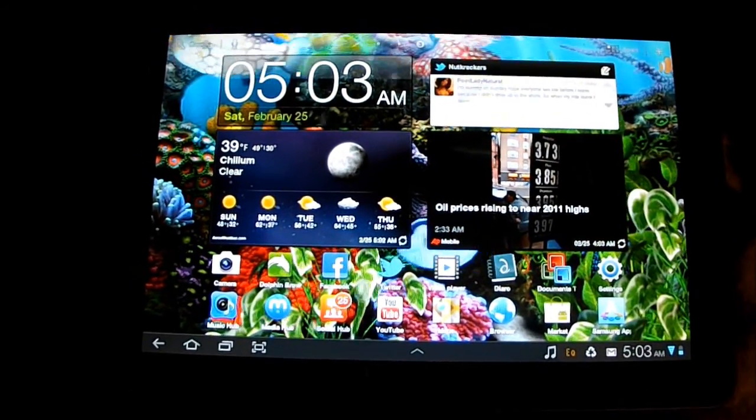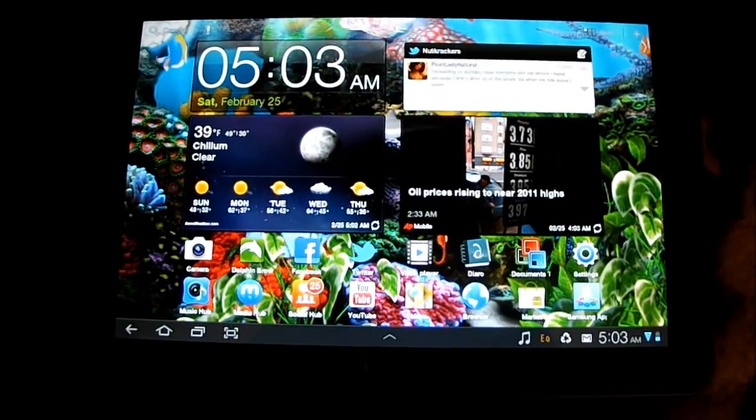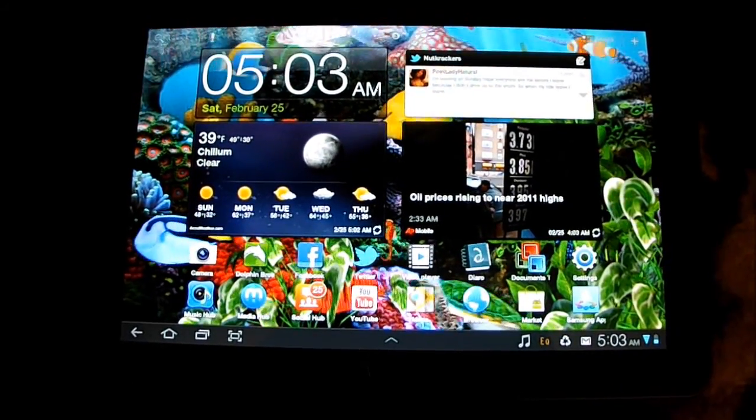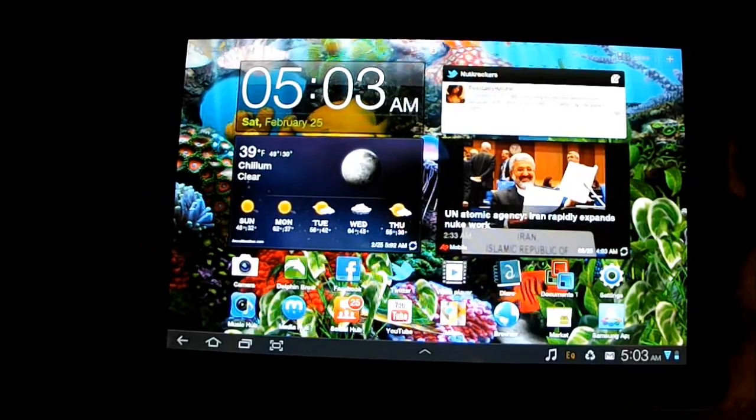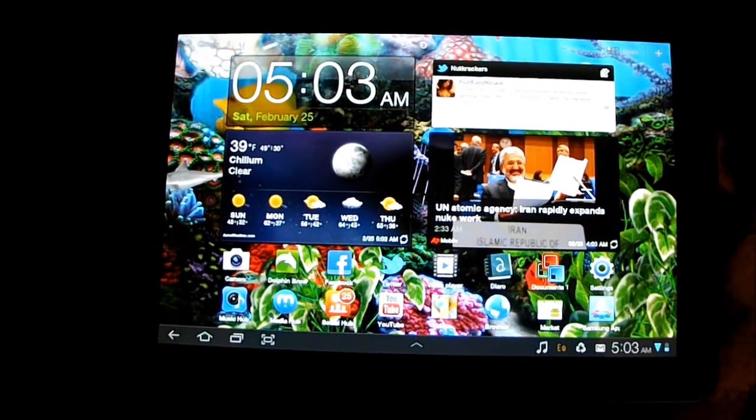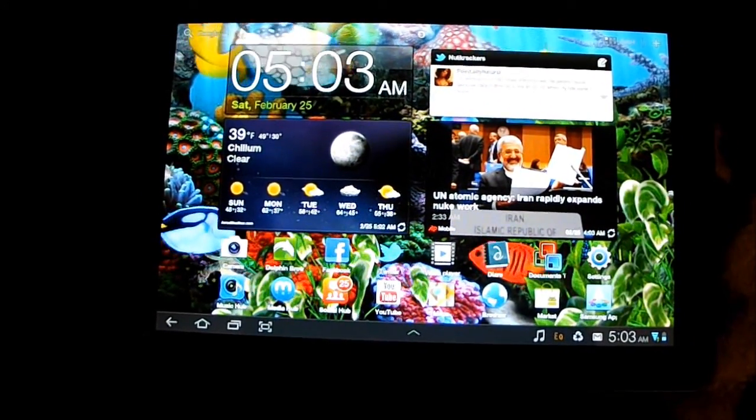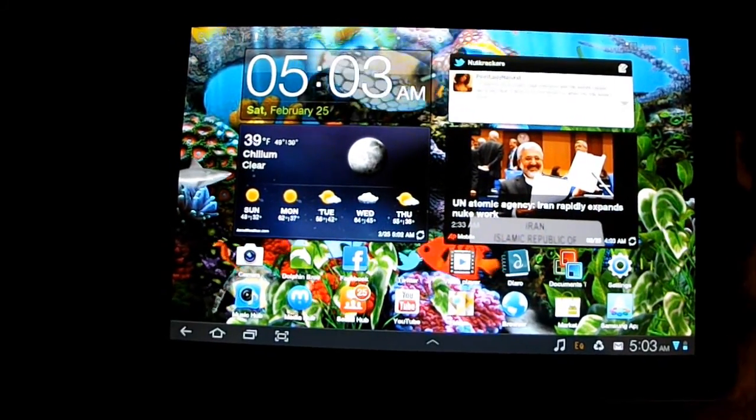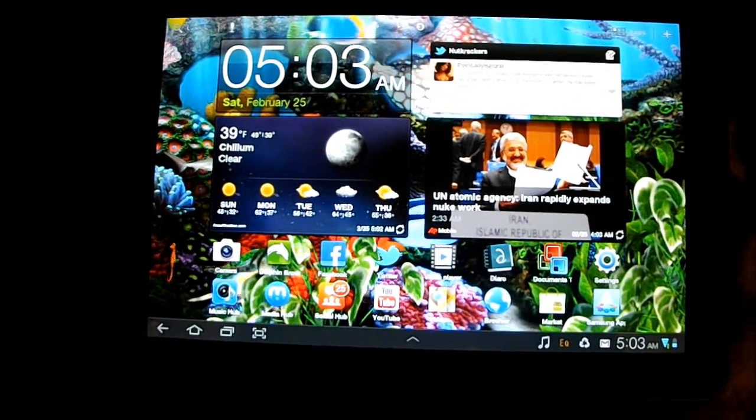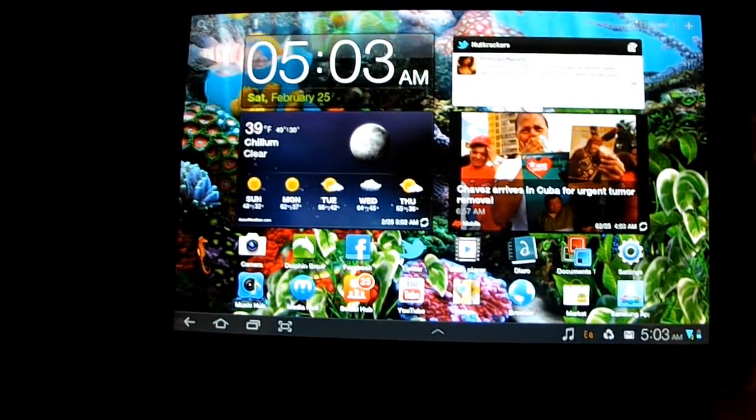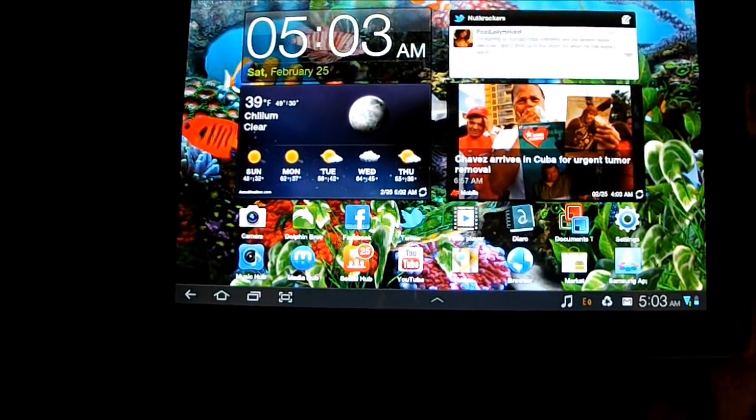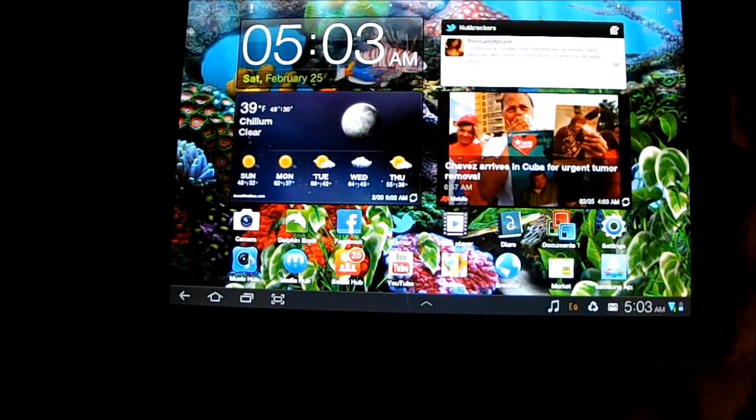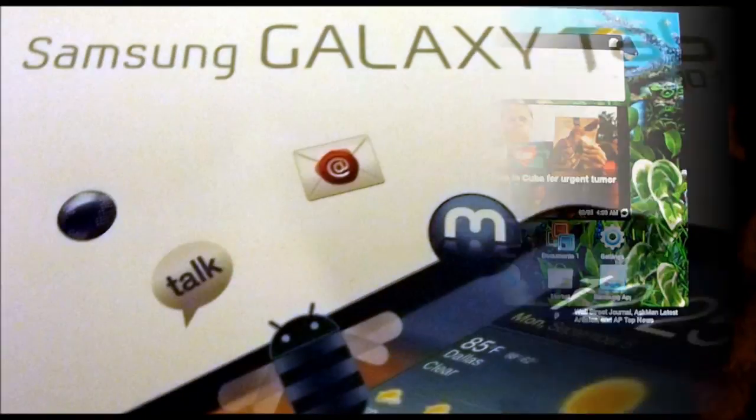This officially concludes my very generic novice review of the Samsung Galaxy Tab 10.1. I hope it was informative, nowhere near the most professional review of anything ever, but I just wanted to kind of put something out there that was in layman's terms for those who didn't want all that techie talk and stuff like that, and to show some of the more interesting things other than talking about specs and things like that. All right, thank you for viewing my very long video. Thanks.